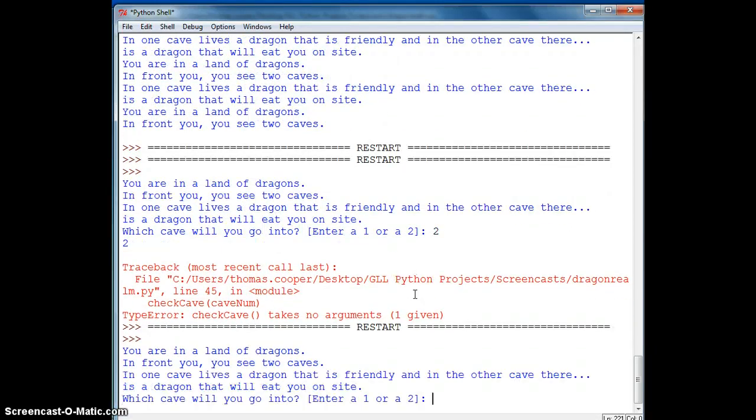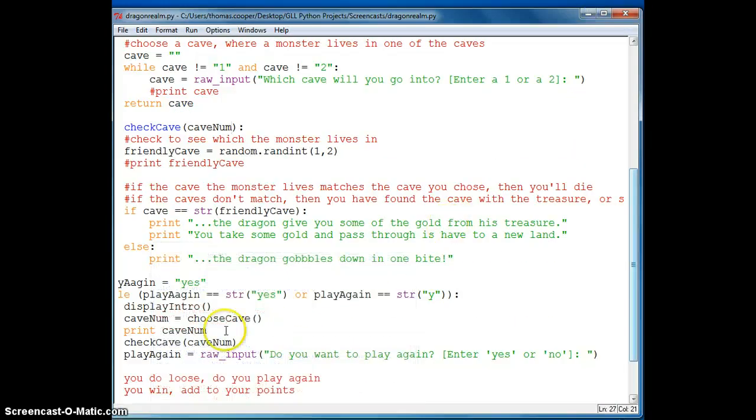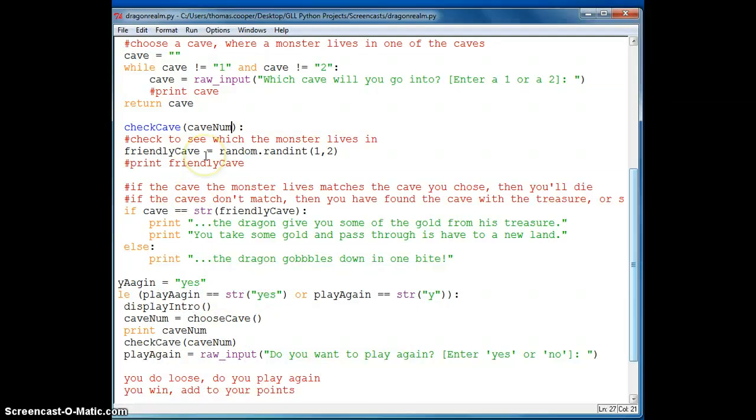So now I see the two caves. I'm going to choose one. And it says cave is not defined.